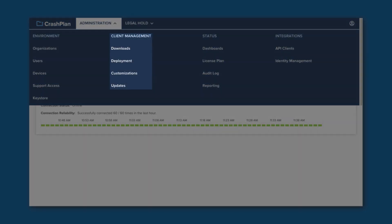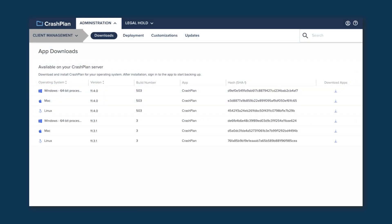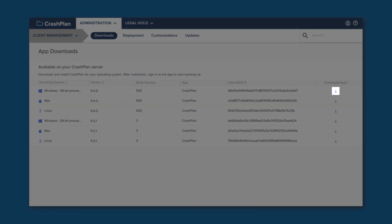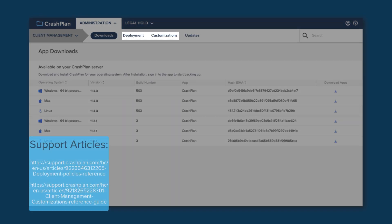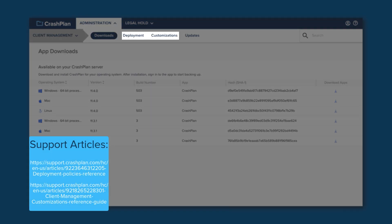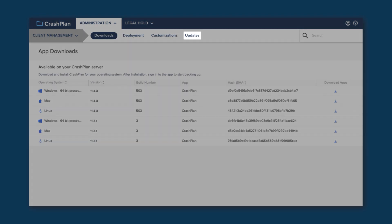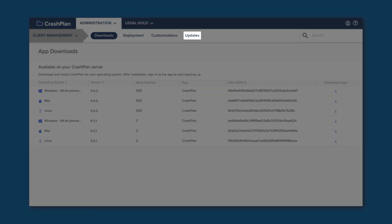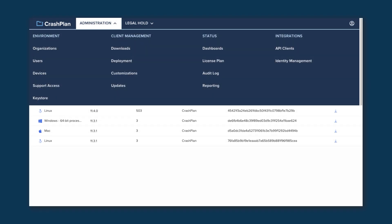That's all the pages under the Environment heading. Next, we'll look at the Client Management section. The Downloads page is where you can access the installers for the current version of the CrashPlan app. Click on the button on the right-hand side for the desired version and OS to download the app. The Deployment and Customizations pages let you set up deployment policies that govern how devices are added and customize the CrashPlan app, respectively. The Updates page lets you choose how long to delay app versions after they are released.